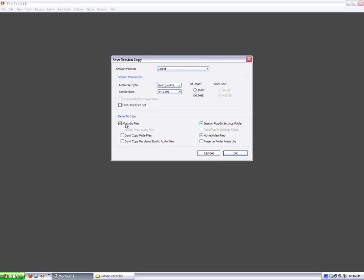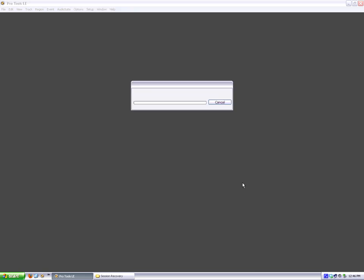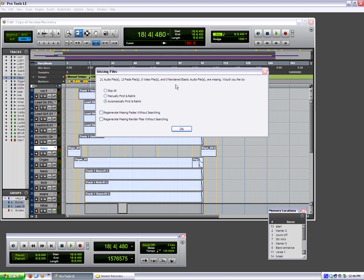Now, even though we have all audio files as items to copy, it can't do it because these audio files have had their resource forks stripped. So we're going to say okay, and in the session recovery, we're going to say copy of session recovery, and it's going to create a new folder and a new Pro Tools session. Okay, so now it says there's all these files that are missing. It wants to relink them. Don't bother trying. It's not going to work, so we're just going to say skip all.